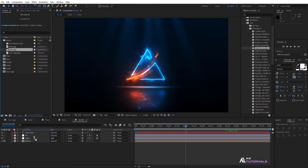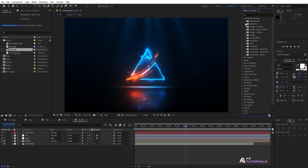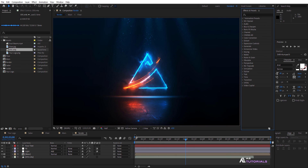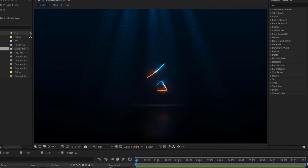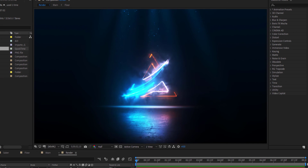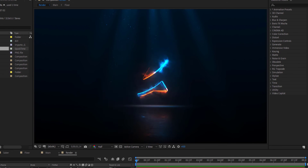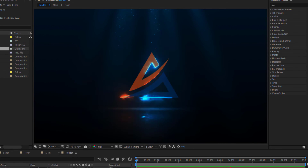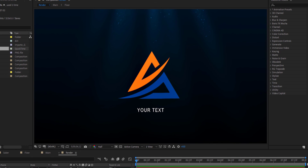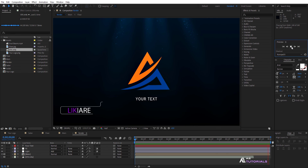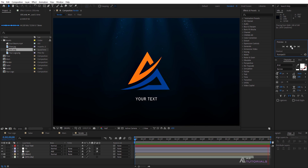Now simply drag and drop the sound effect. Let's go and check out our project. I hope you are enjoying this tutorial. Please like, share, and subscribe to my YouTube channel. Thank you for watching.